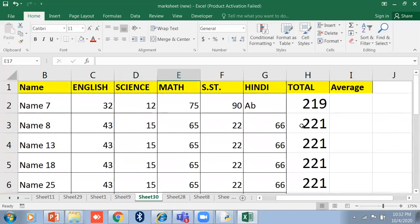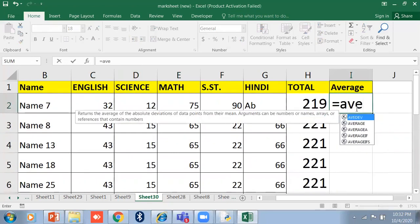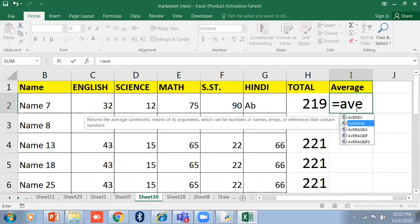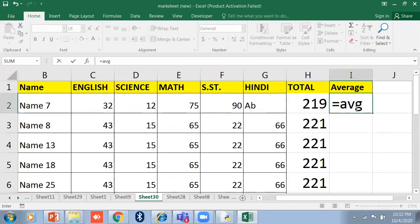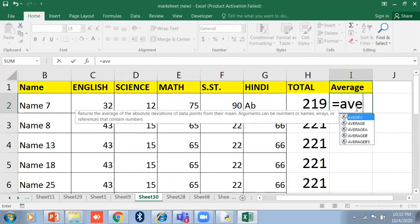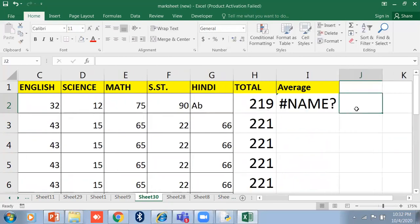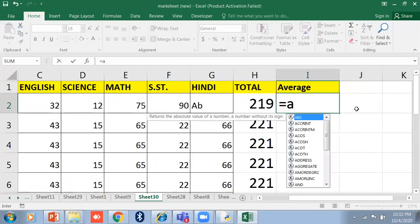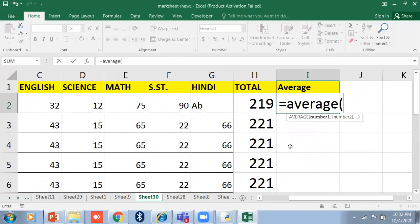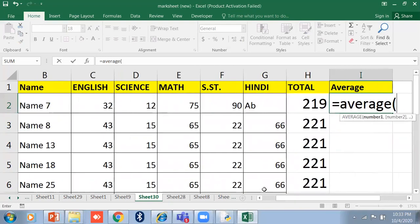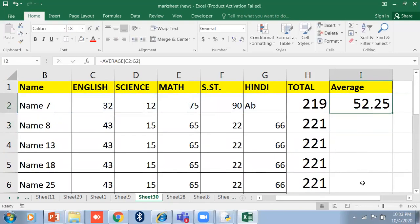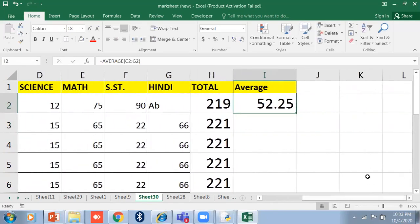Now I want to calculate the average. Just select and write down the AVERAGE function. Note that you must type the full word AVERAGE — you cannot abbreviate it as AVG. If you write AVG it will give you an error. Just type AVERAGE and select the range, then press Enter and it will calculate the average.